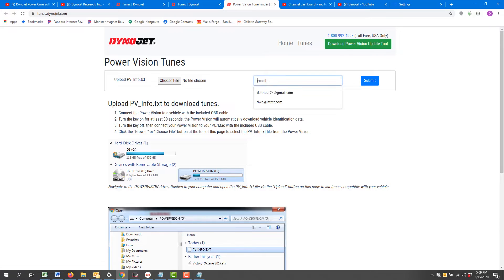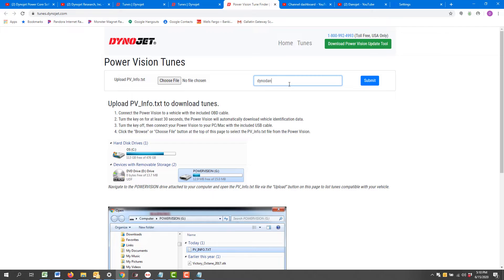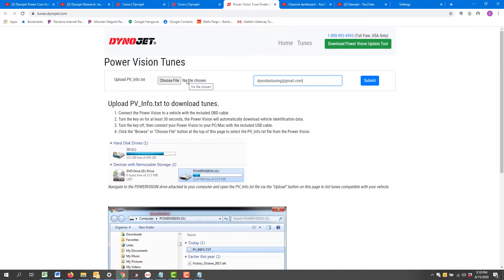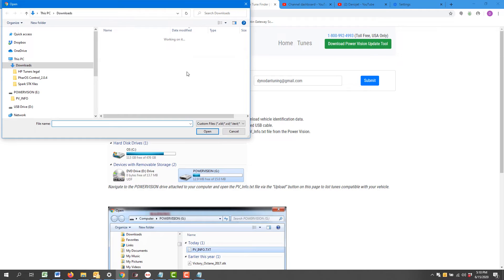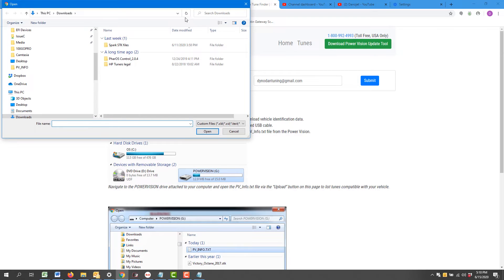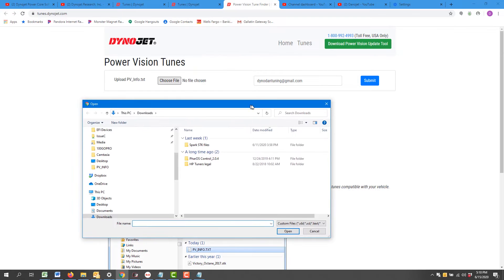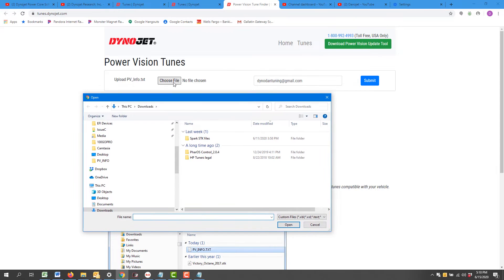It's required that you type in your email and you'll also choose file.